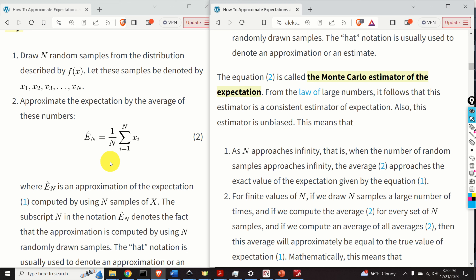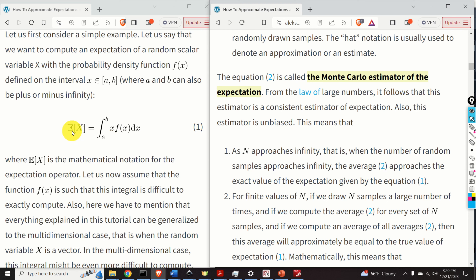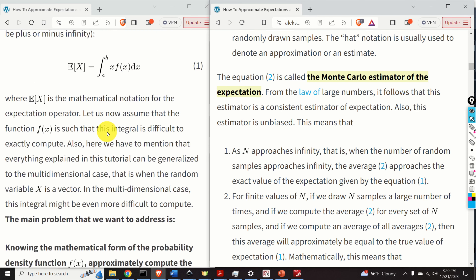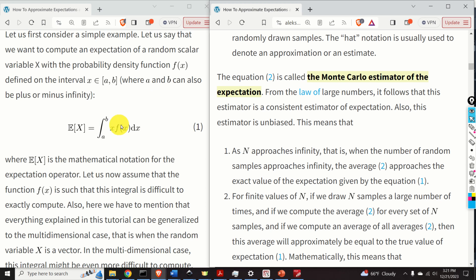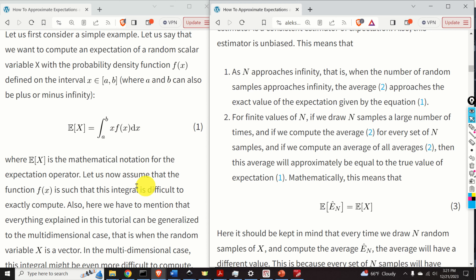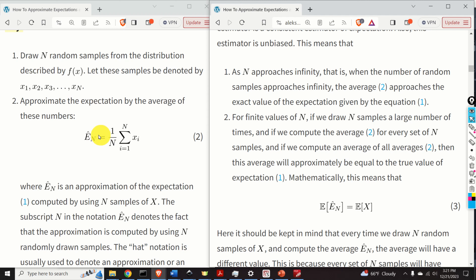This means: number one, as N approaches infinity — that is, when the number of random samples approaches infinity — this average approaches the exact value of the expectation. Then, number two: for finite values of N, if we draw N samples a large number of times and compute the average for every set of N samples, and then compute an average of all those averages, this average will approximately equal the true value of the expectation. Mathematically, this means the expectation of this estimator equals the expectation of x.